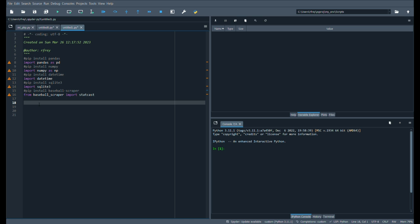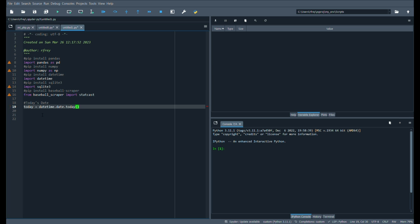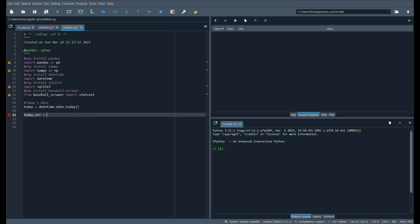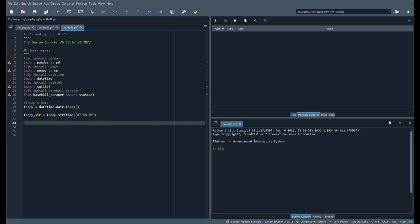We're going to do today's date. We're going to say today's date. We'll say today equals, this is where we'll do datetime, date, and then today, because that's what we want. Now we want to, just in case, convert that to a string. So we'll say today string format time, and this is where we'll go year, month, and then day. Because we want the full year, we want the month, and we want the day to fit the format for the scraper.